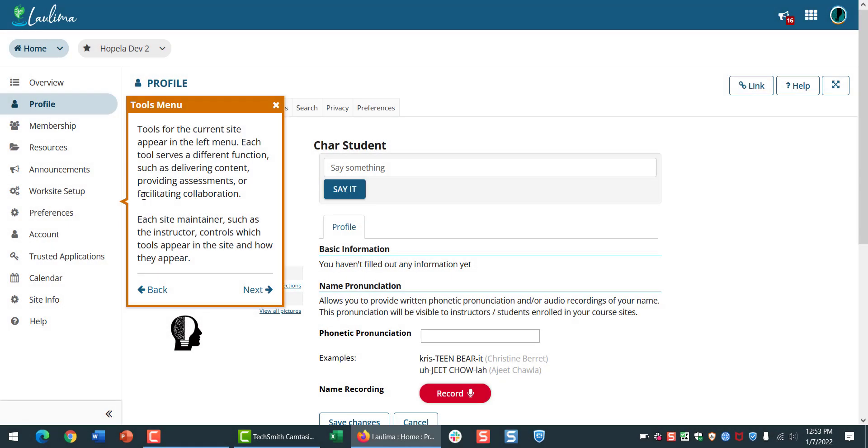The Tools menu runs down the left-hand side. This list will be different for every class, and it's a good idea to click through all of the tools that your instructor has enabled to see how they've laid out the course.